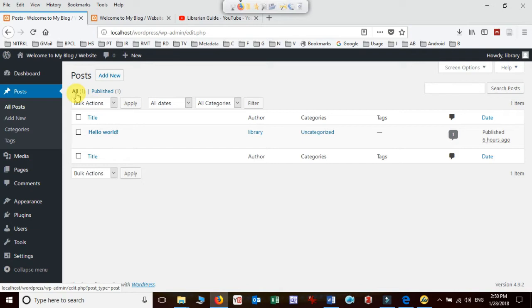The difference between page and post is that a page always remains constant under one heading. Posts keep changing once a new post is added. The old one will go down and remain in descending or ascending order as per your WordPress settings.